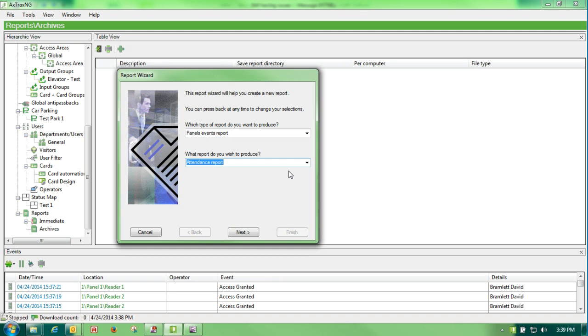It only works if you have an in-and-out reader assigned, so that when a person comes in they swipe the in, and when a person leaves for the day they swipe the out. If you have that, it's a very nice little generic report. Now we won't open that one up because we don't have that set.